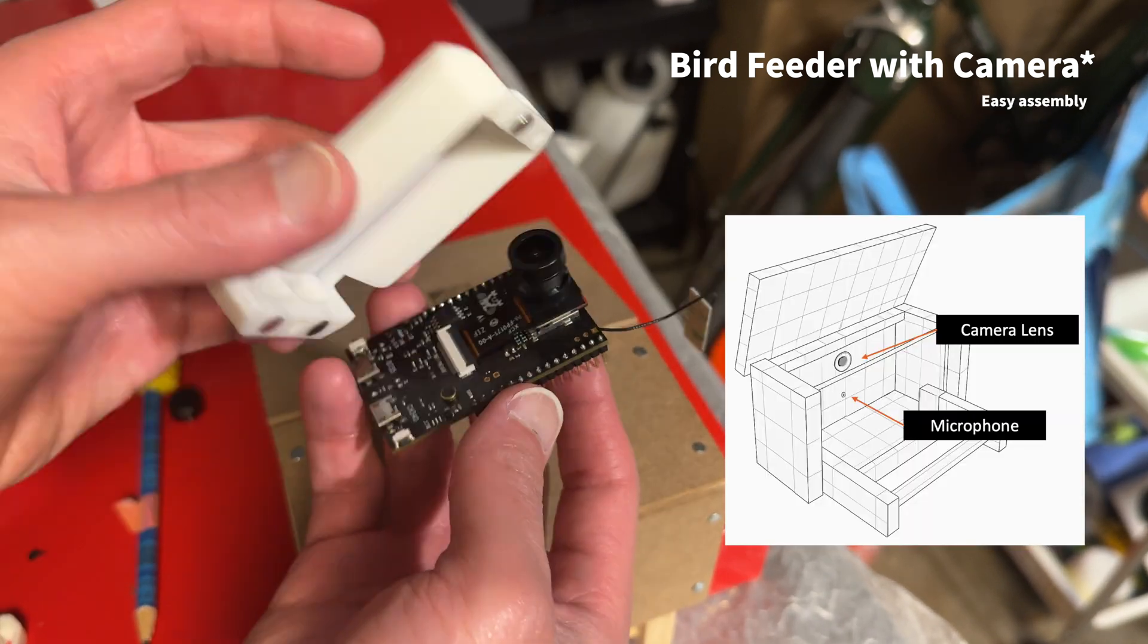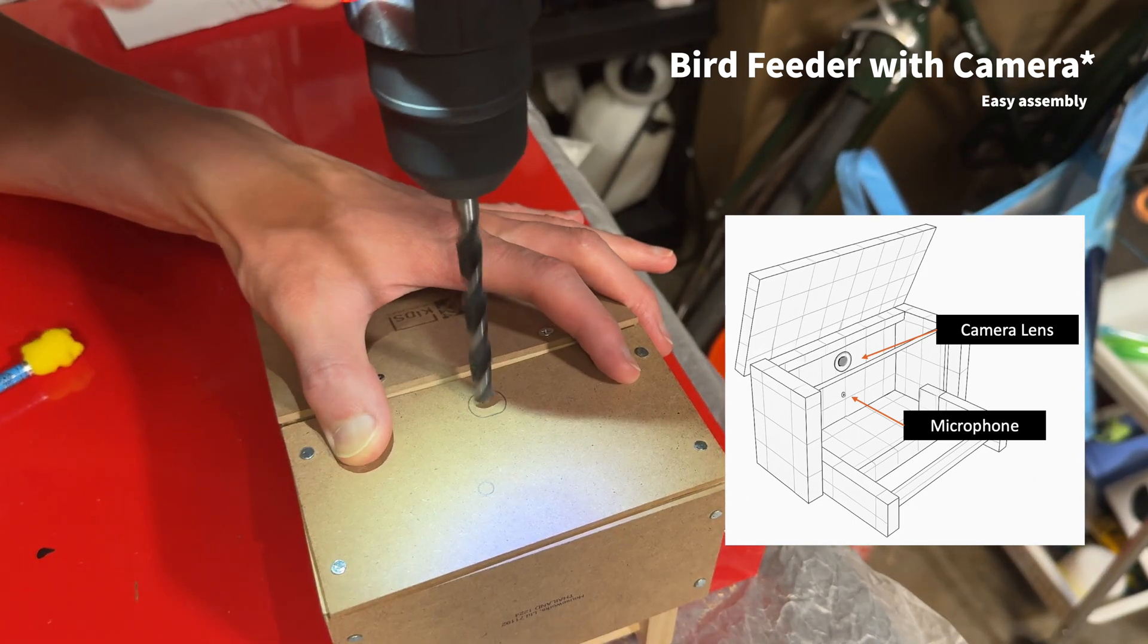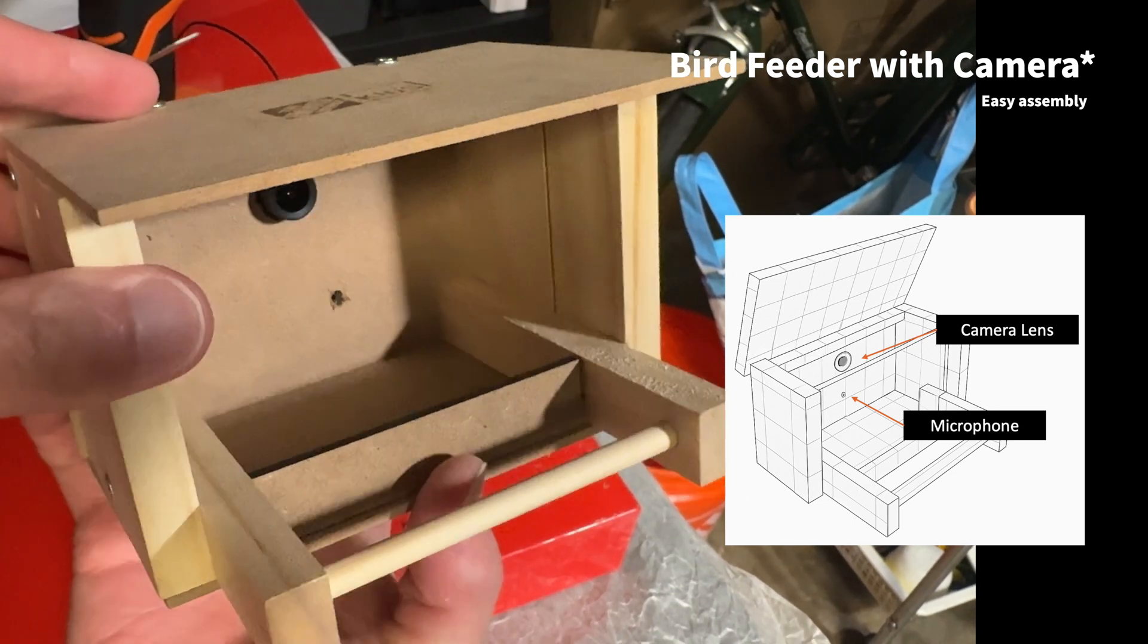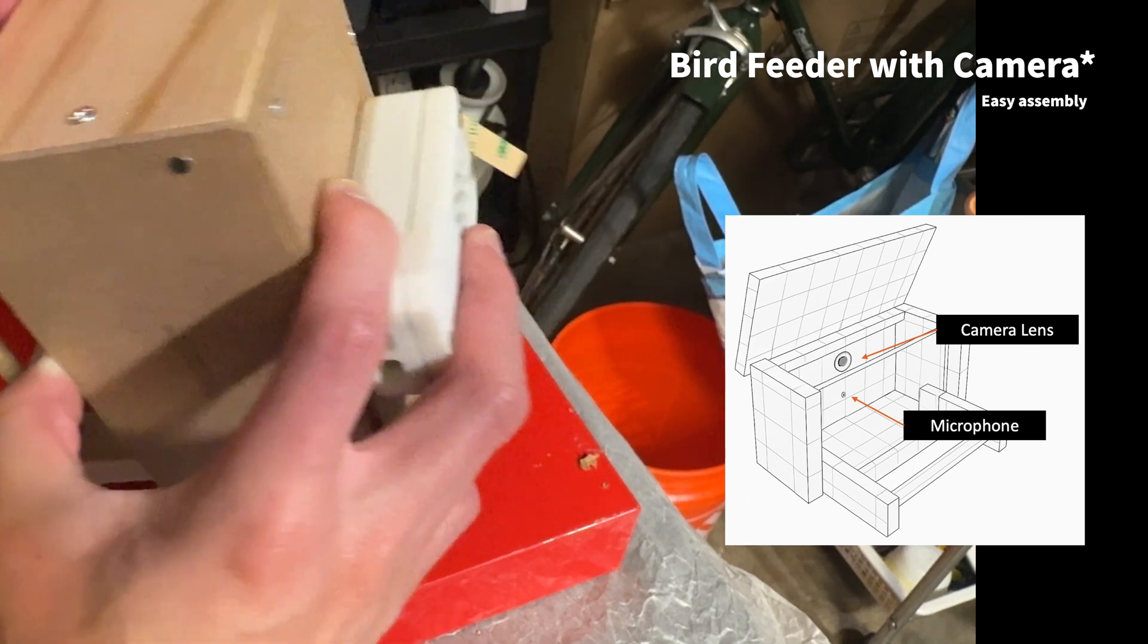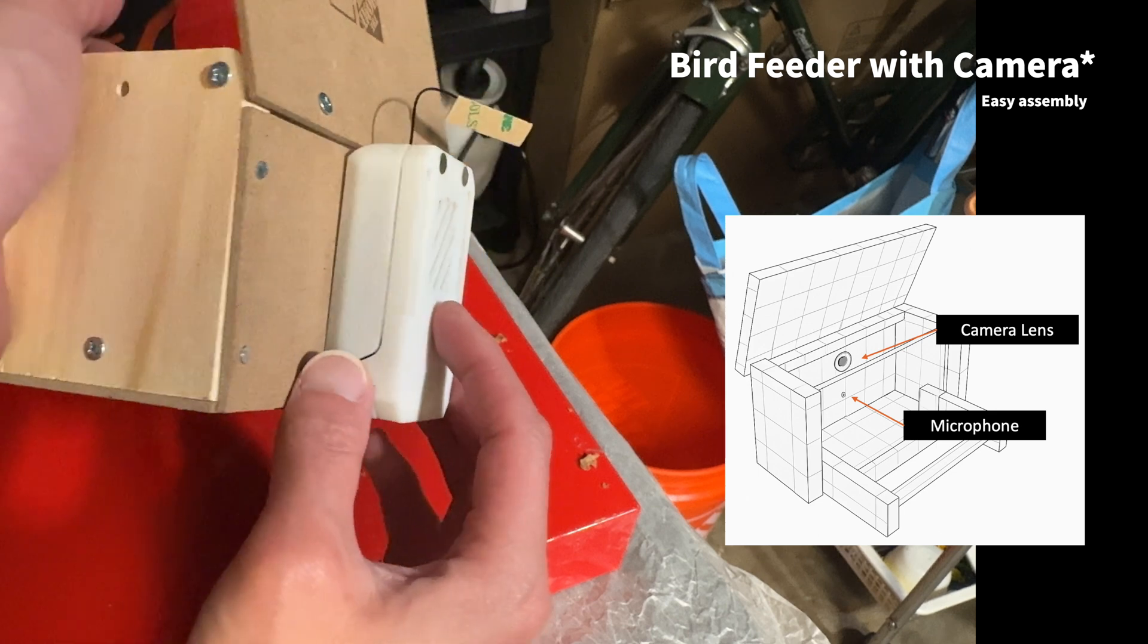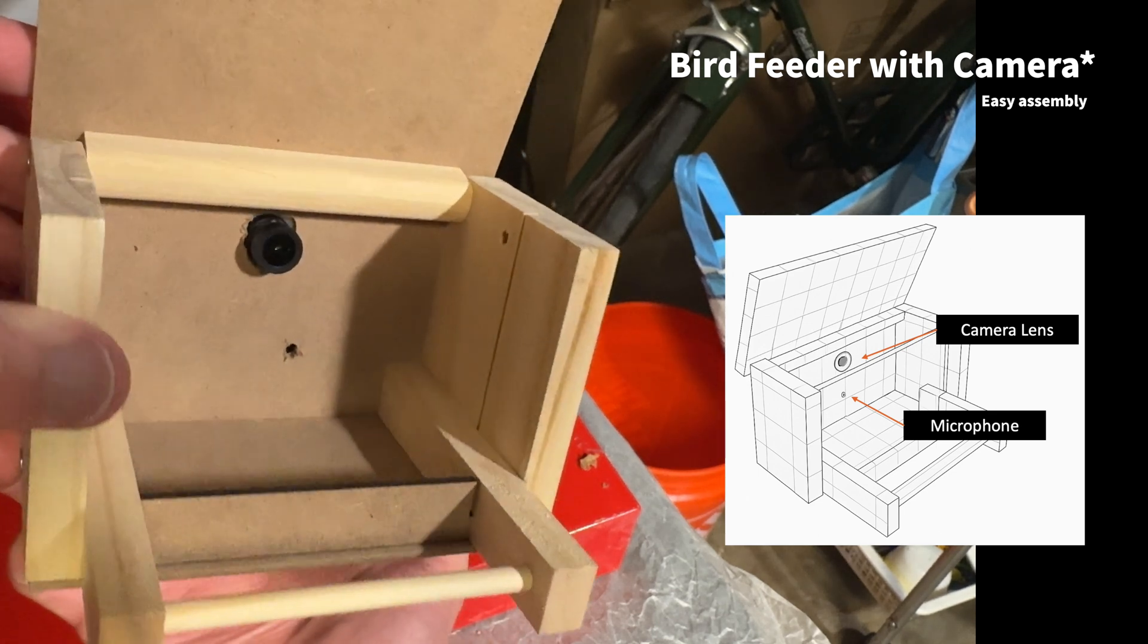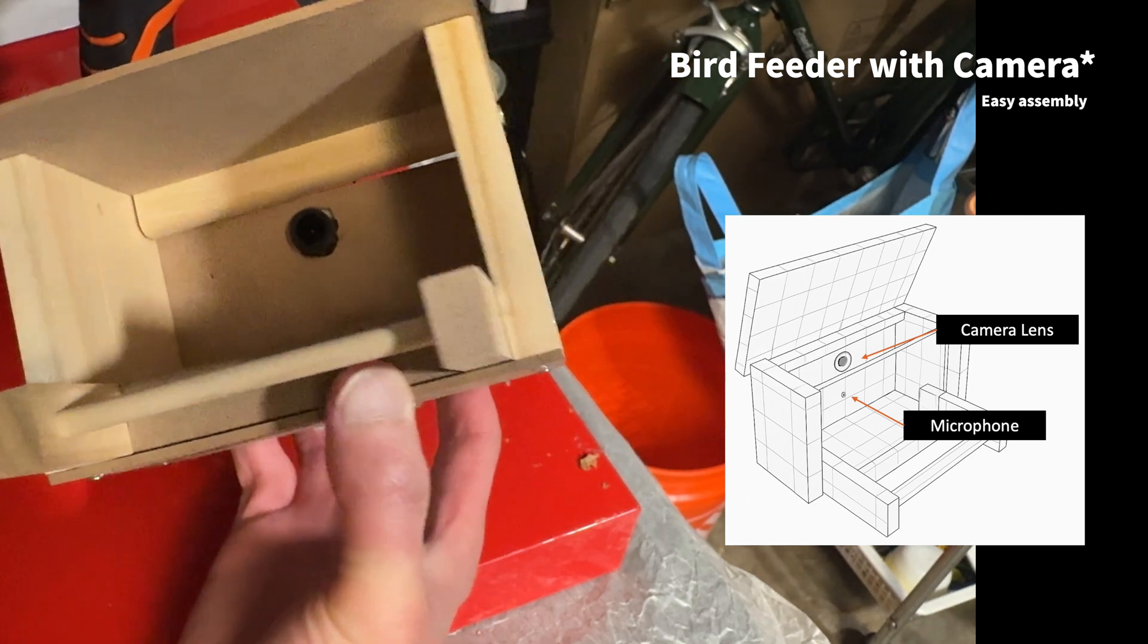I'm working on attaching the camera to the birdie buffet that's already been built. I'm drilling holes for the camera and microphone on the back. Since the bird feeder is already assembled, it's easy to attach the camera by just drilling holes. Once this is done, I've made it so that I can insert the camera from the back side. This way, I can easily connect the cables for the battery supply. This is a super easy bird feeder with the camera.